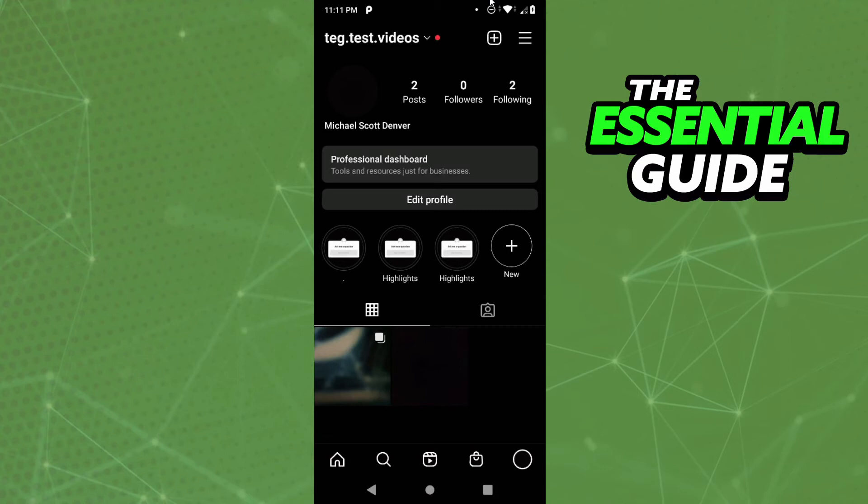Instagram doesn't allow you to do that inside the Reels, but you can tell your public to click the link on your bio. To add the link to your bio is simple - just click Edit Profile in the profile section on your Instagram, and here you can see the Add a Link option.